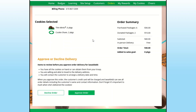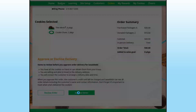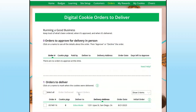Once you've decided if you can deliver the cookies or not, you can click decline order if you're unable to get to the customer or the product, or you can click approve order and order those cookies for the customer.